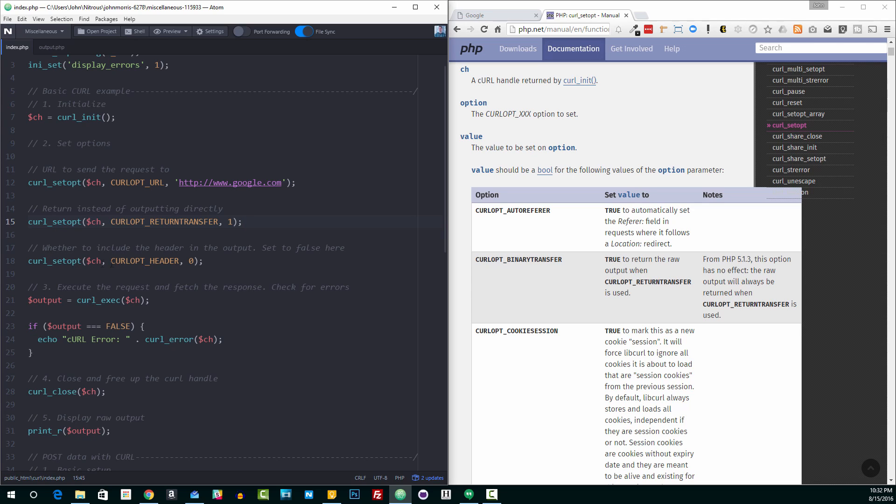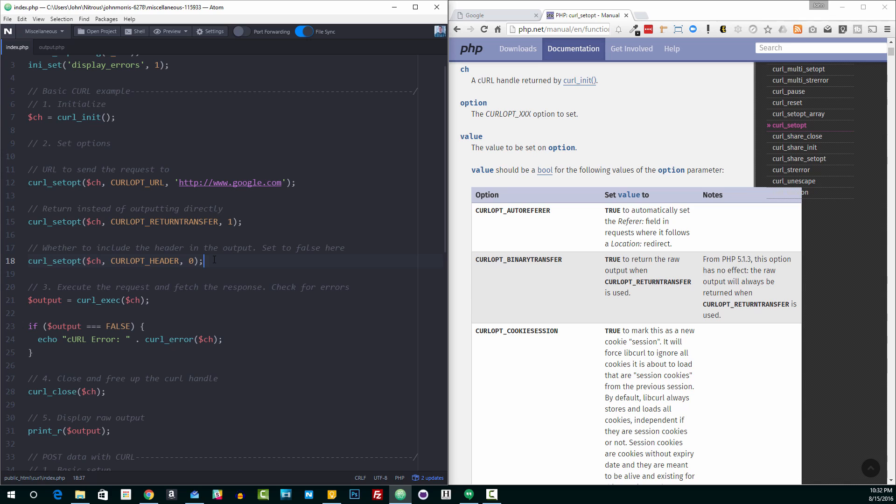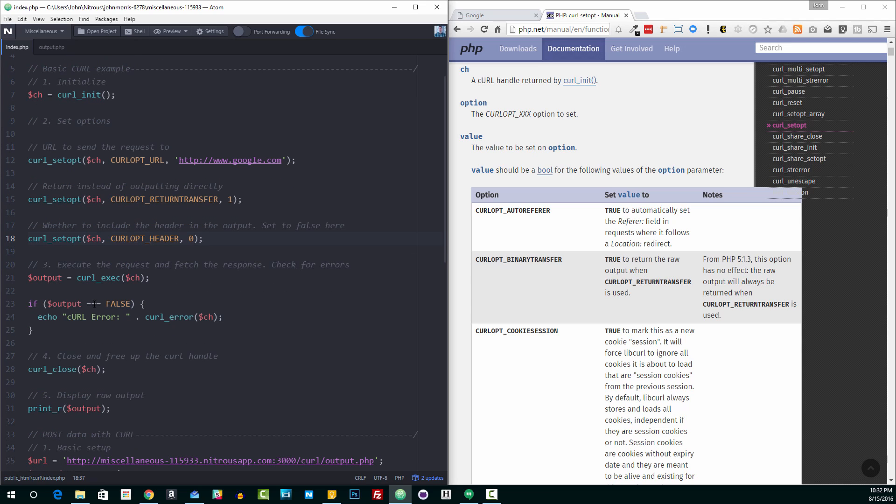The next option then is the curl opt header. And this is whether to include the actual header from the request in the output. Now, here, I've set this to false. A lot of the times when I use this, I set it to false because I don't really need the header information. If you do need the header information, then by default, it will return it. So you can just leave this option off. But this is another one that's kind of common that you would want to, you would definitely want to know whether or not you want that header information.